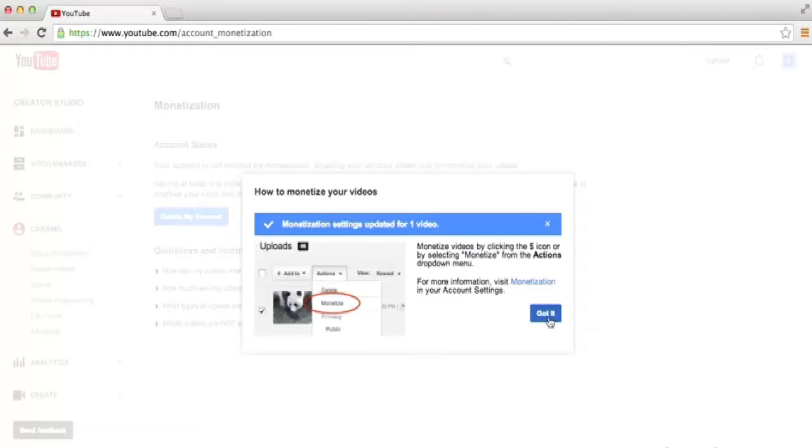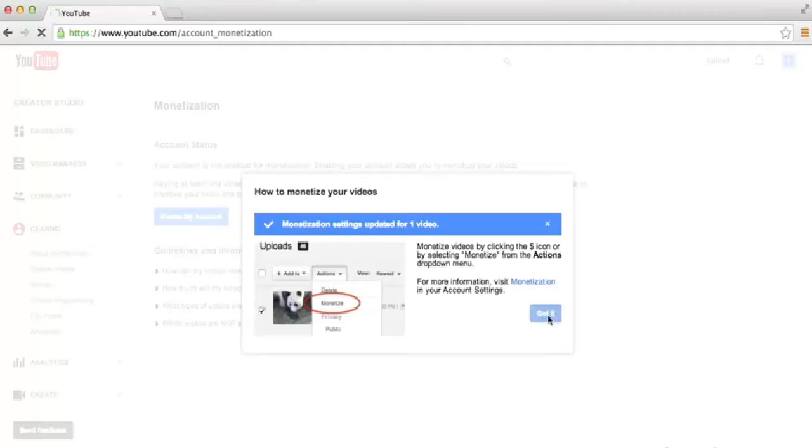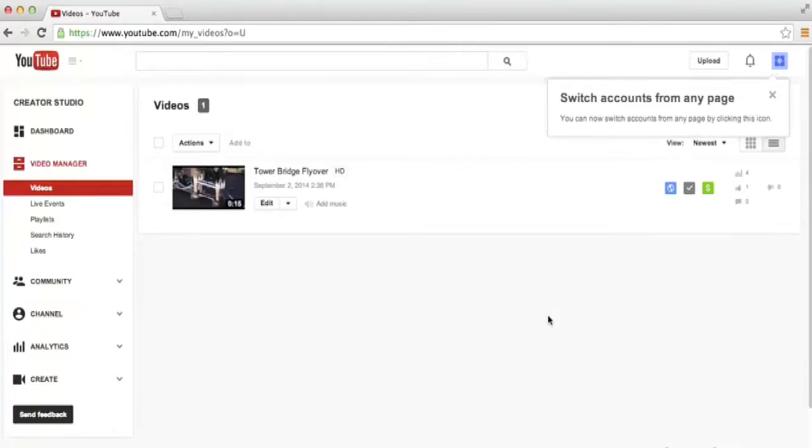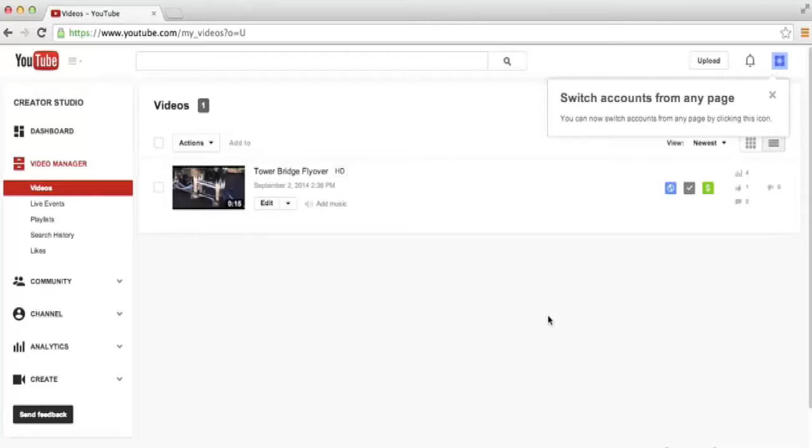On the next window you can just click got it. It's just letting you know how you can tell whether a video is monetized or not. Now it brings us back to our video manager, and by doing that monetization on the last screen, we actually enabled monetization for all of our videos. You only want to go through that process if you are willing to monetize all the videos on your account.